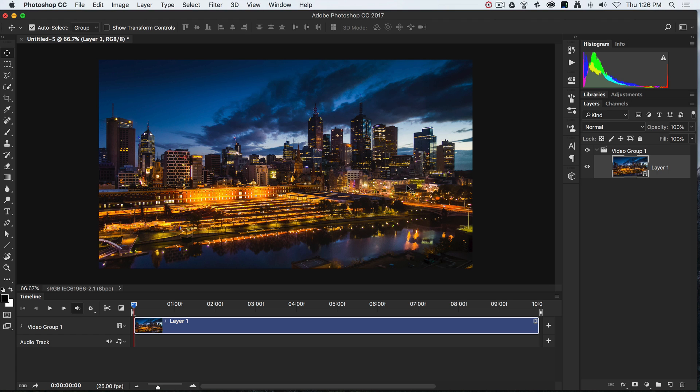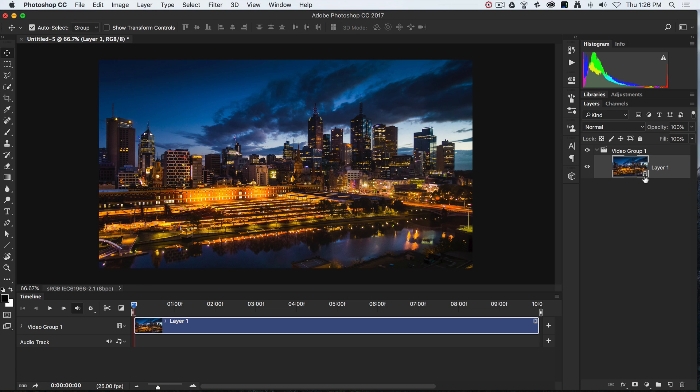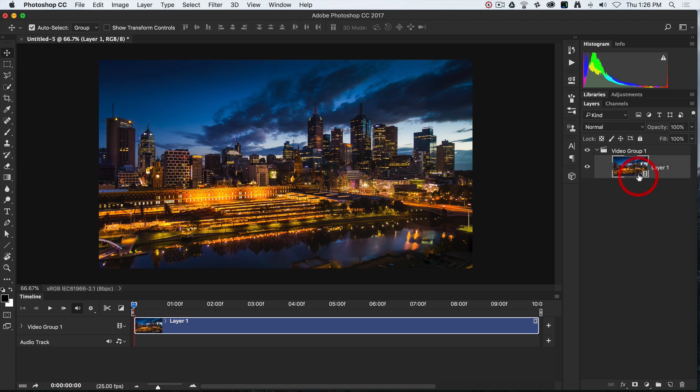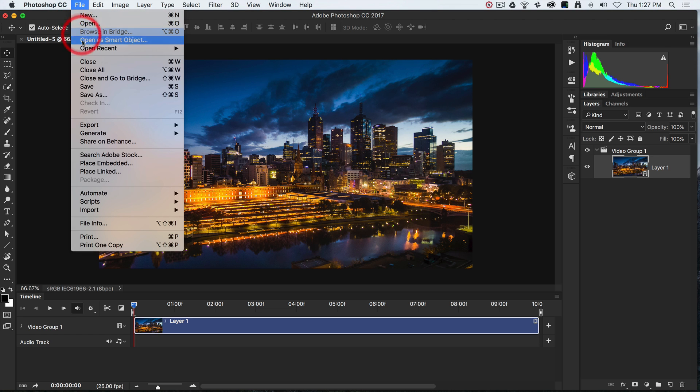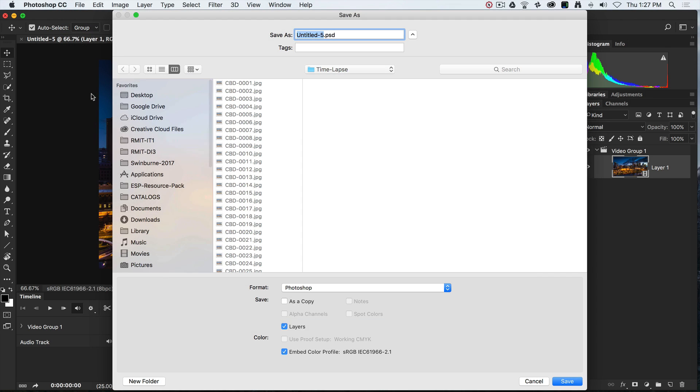What has happened is Photoshop has created a time-lapse already. It's basically sequenced all of those images in numerical order. If you take a look at the Layers panel here, you'll see we have a little movie icon. Remember, the images aren't embedded into this layer; it's referencing the still images in that folder.